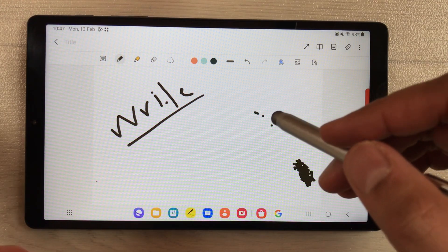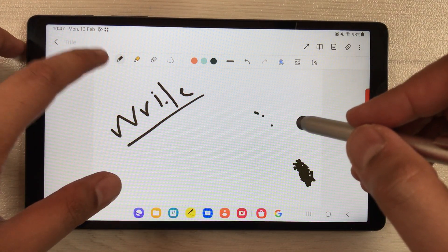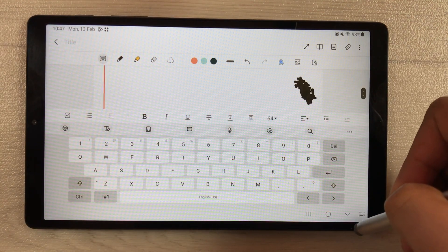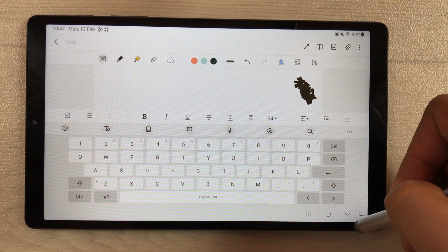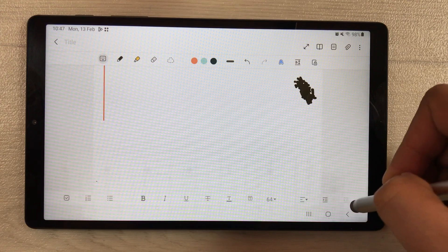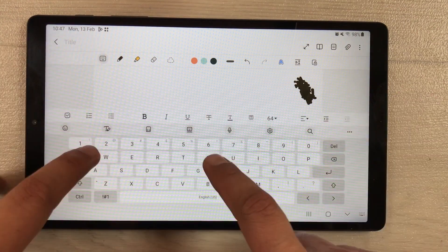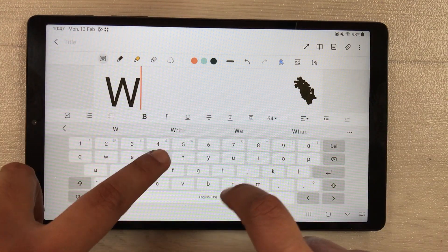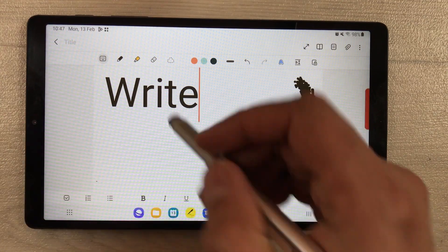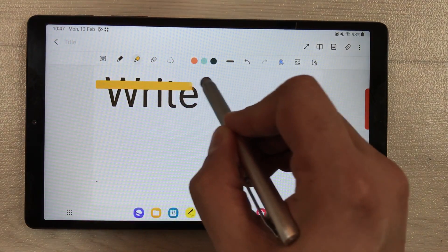Now let's talk about note taking. The rest of the tools are working perfectly fine. If I go down and try to write something, you can see I can use this text tool. If you want to use the highlighter, the highlighter tool is also working perfectly fine.